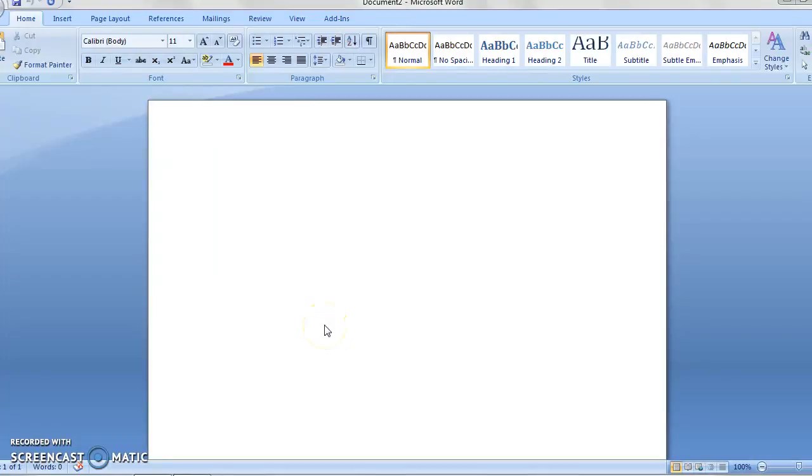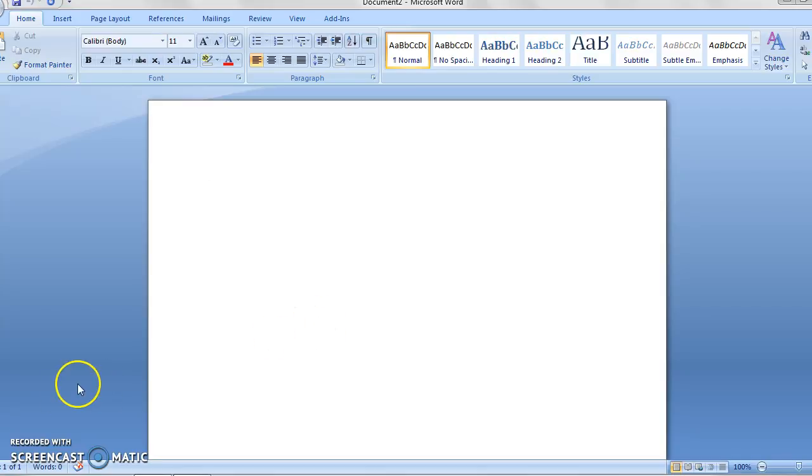Hey everyone. Today I'm going to show you how to set up a header on Microsoft Word under APA formatting. A lot of my students in the past have had problems with this.